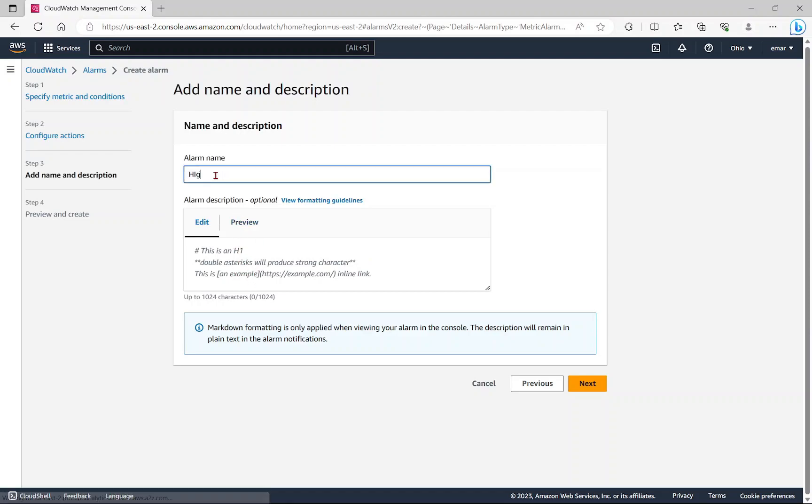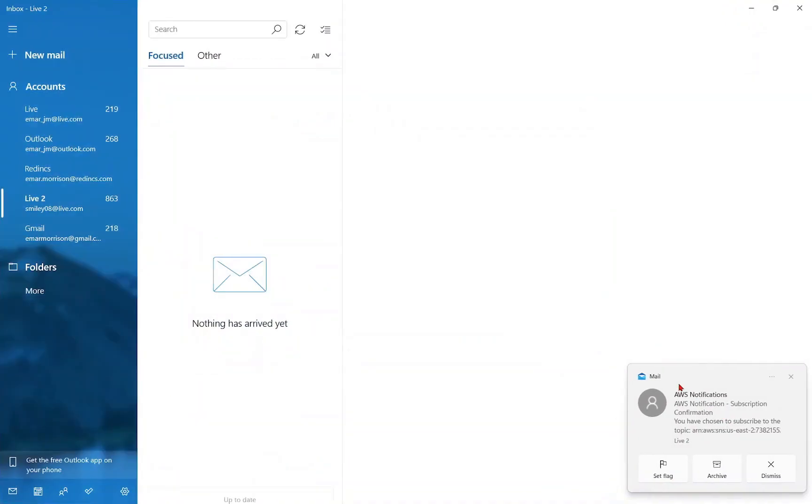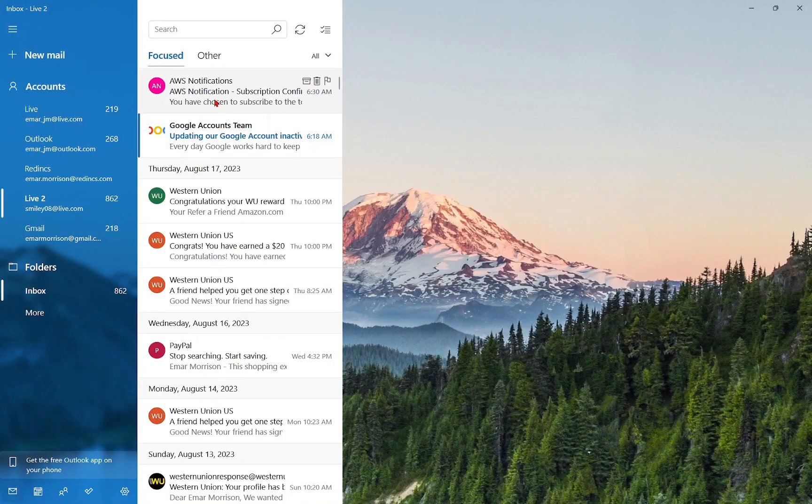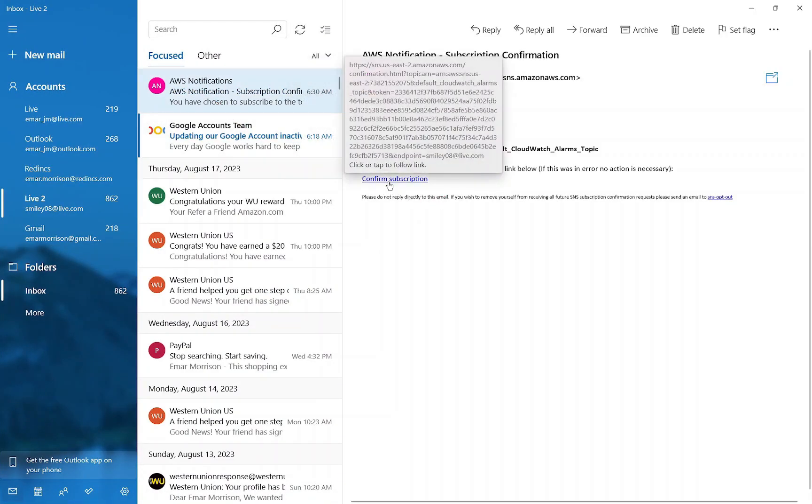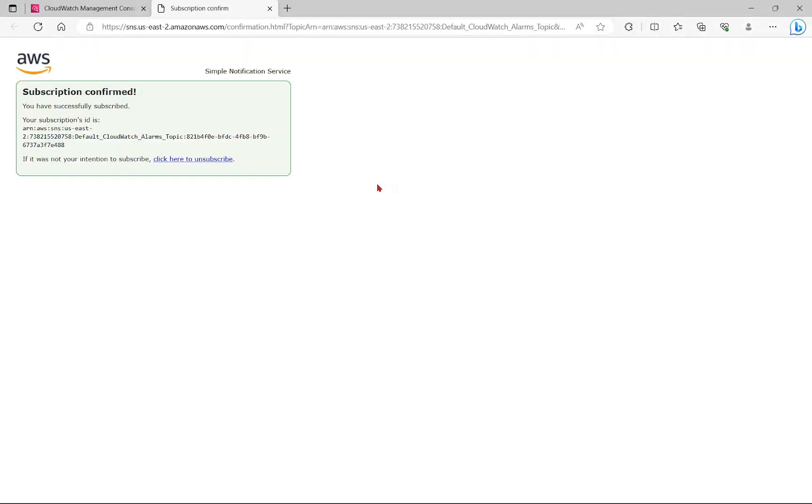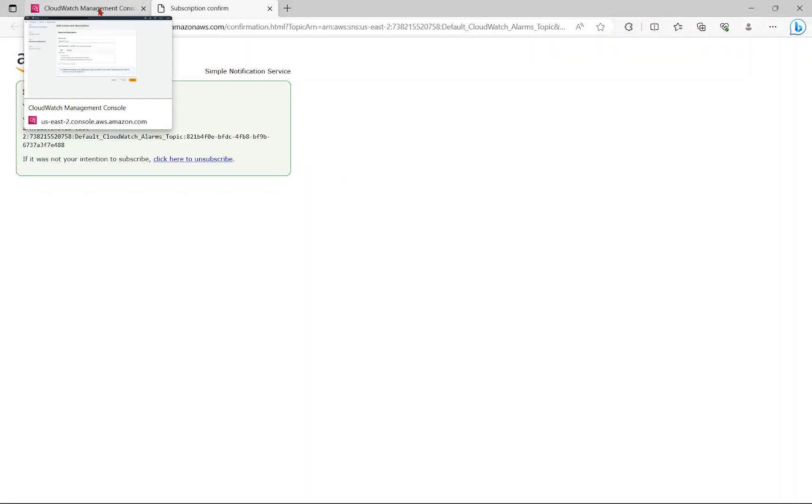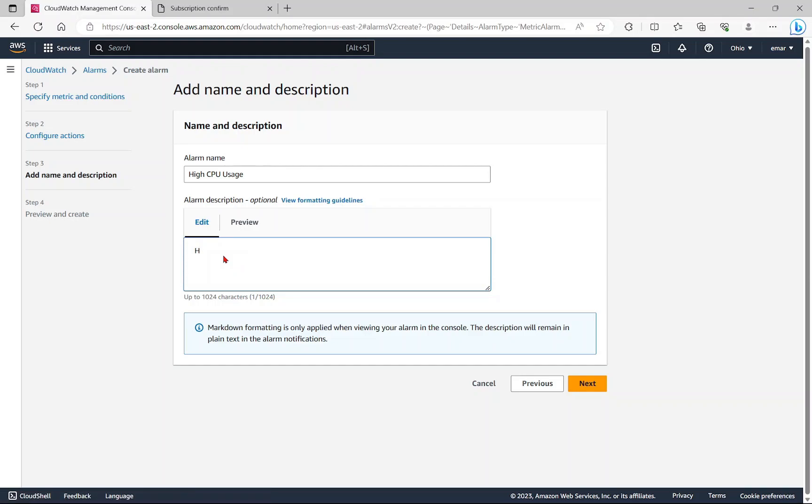Now you need to specify a name for your alert and you can specify a description as well. Here I'm just going to give this a name as high CPU usage. So here I just received the AWS notification that I must confirm my email. Let's confirm subscription. Let's go back to the AWS console. Here you will just specify a description. I'm just going to say high CPU for Udemy database.